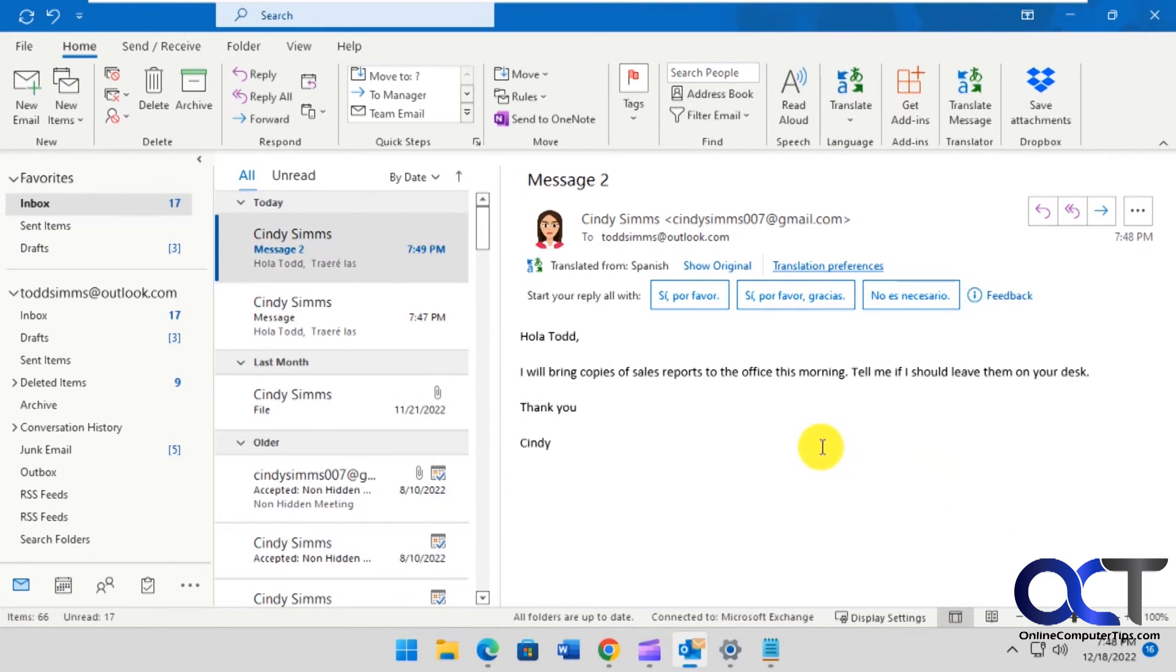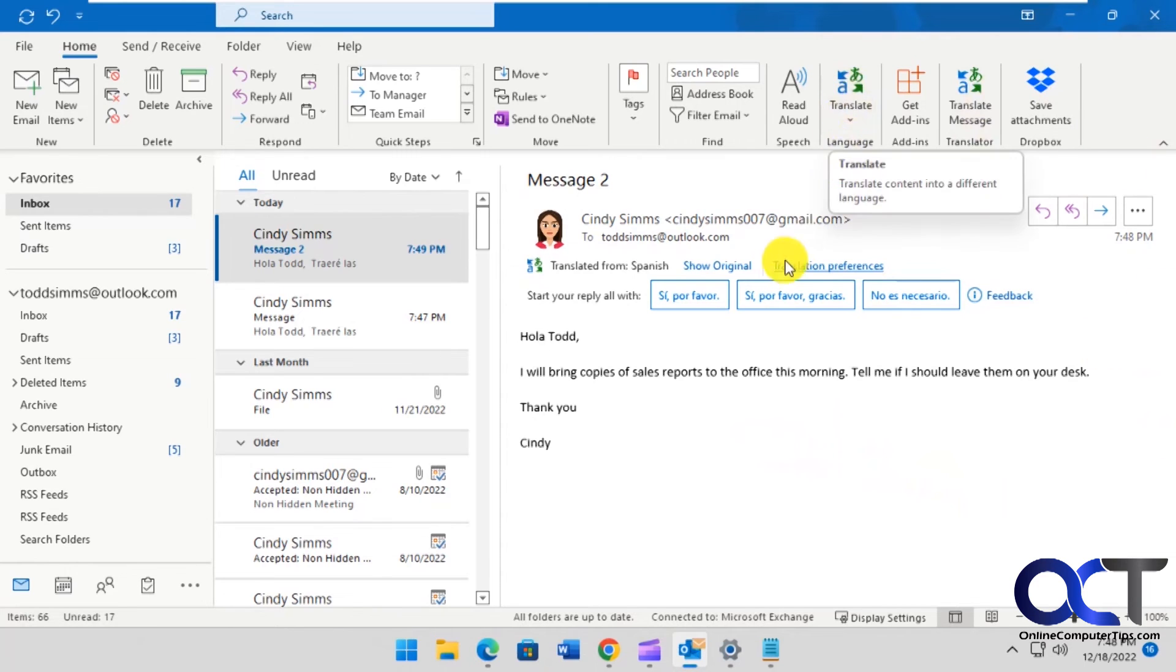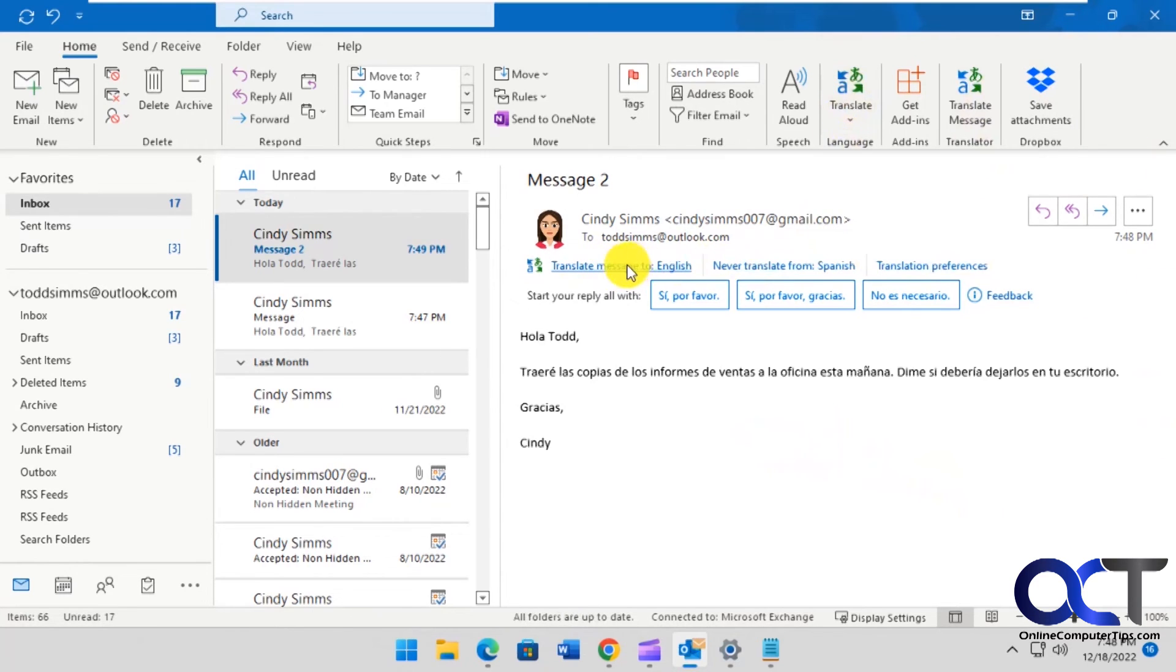So you have several ways to translate it. You could do the sidebar, you could do it from here, and then you could also click on the link there. So it's kind of like Google Translate. It's just an add-in for Outlook. So it's free and it seems to work very well.